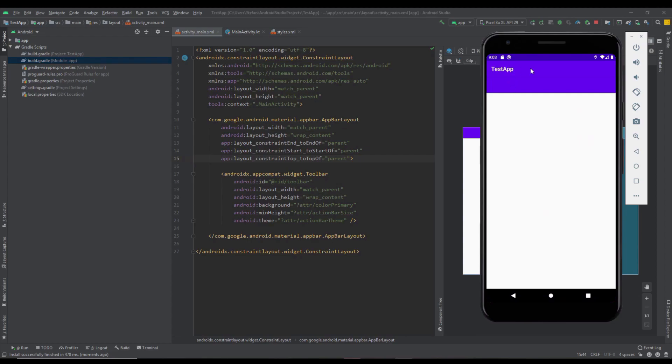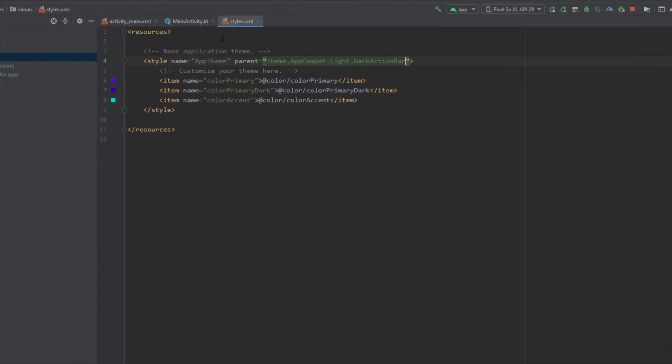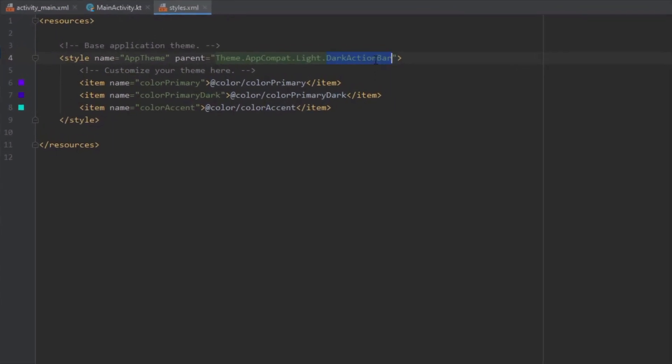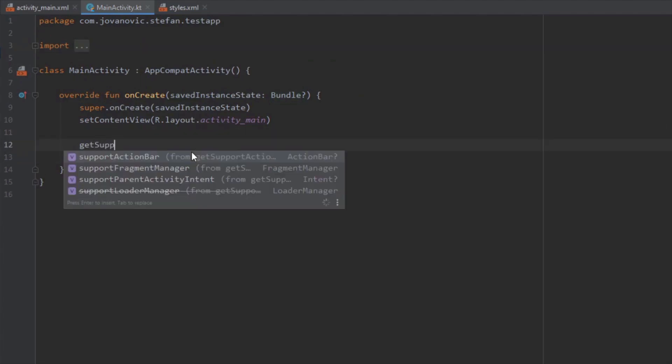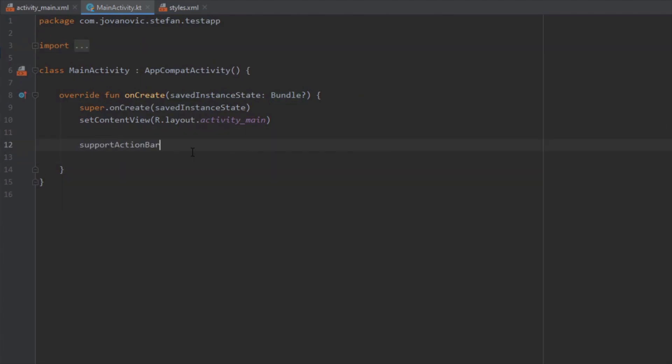We have toolbar and our action bar. We need to change that. We need to remove our action bar and the easiest way to remove that is to use no action bar theme or you can do that programmatically in main activity.